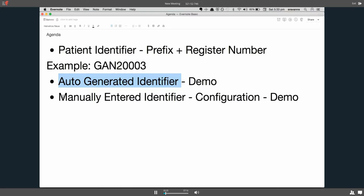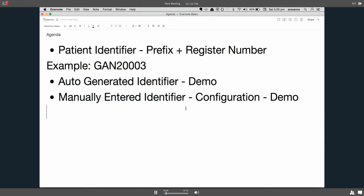Then the next category is manually entered identifier and how to configure that, and also a demo on how to configure and use it.